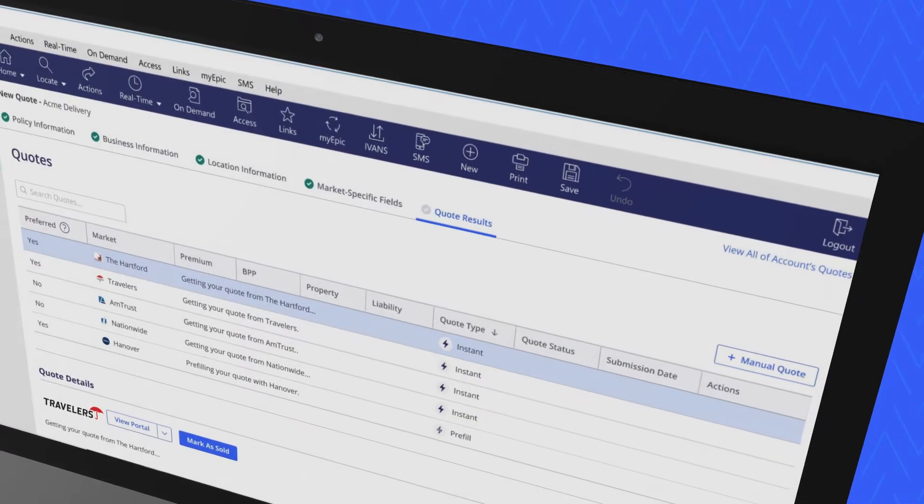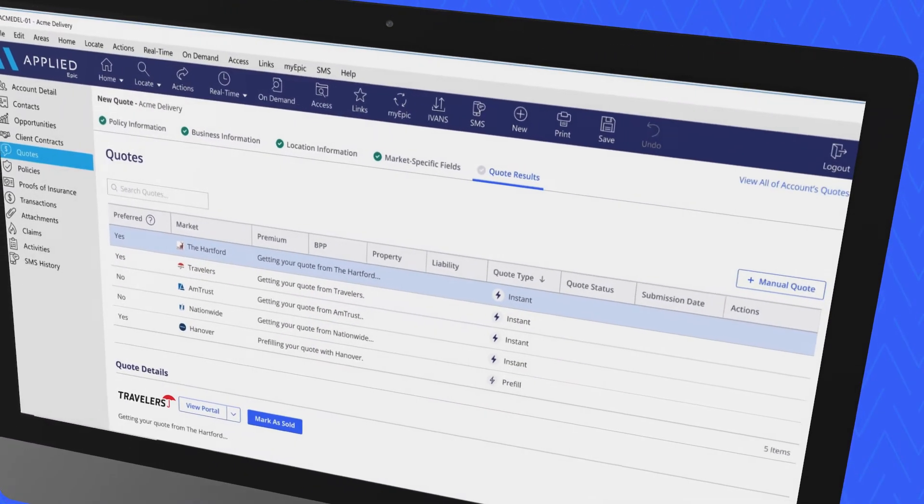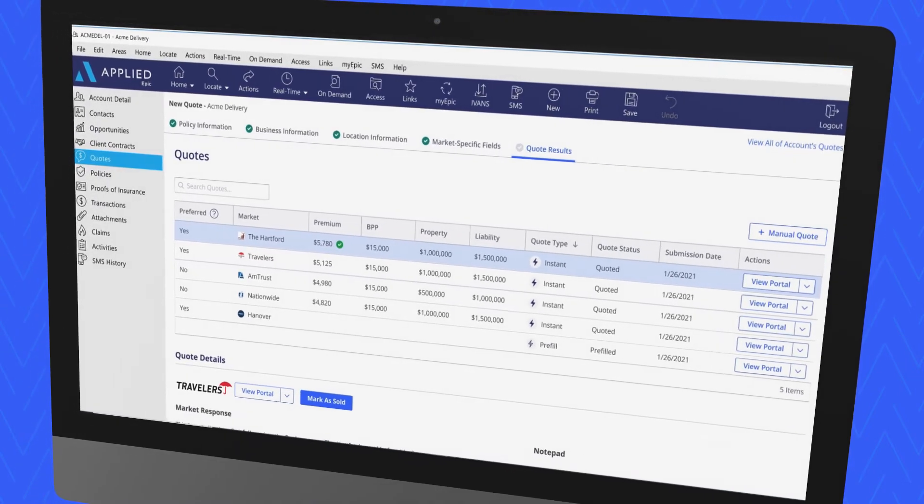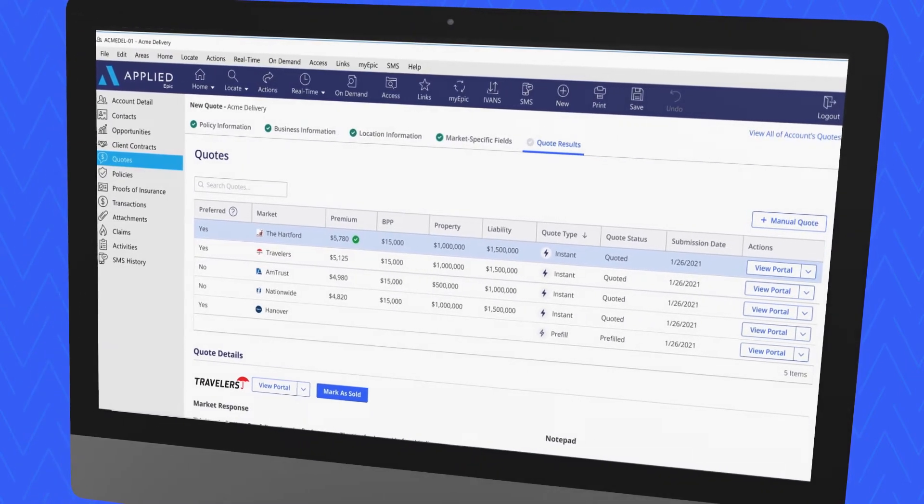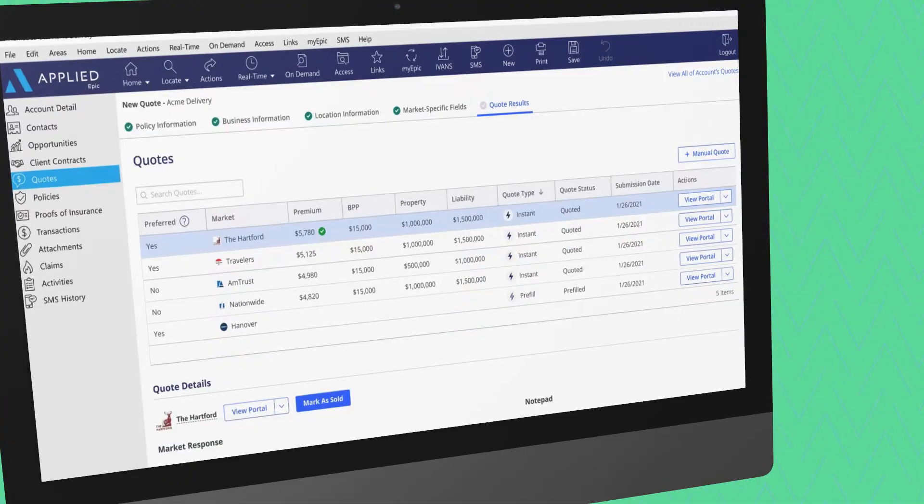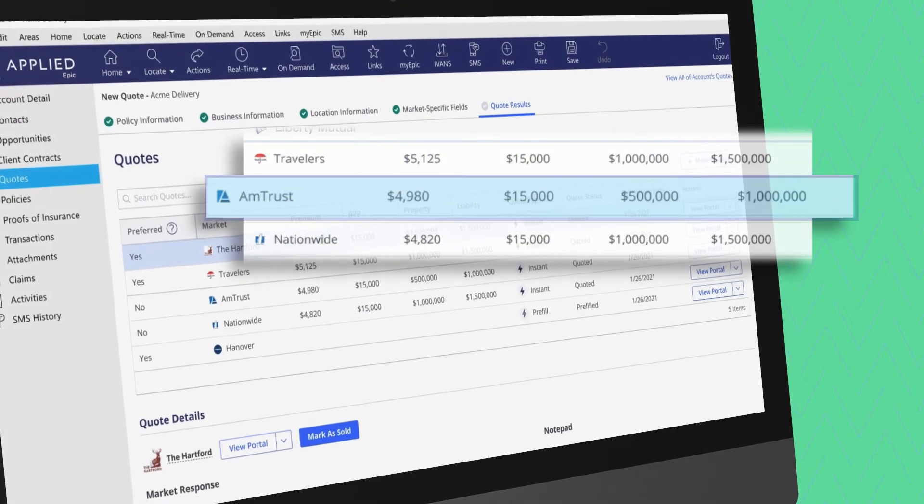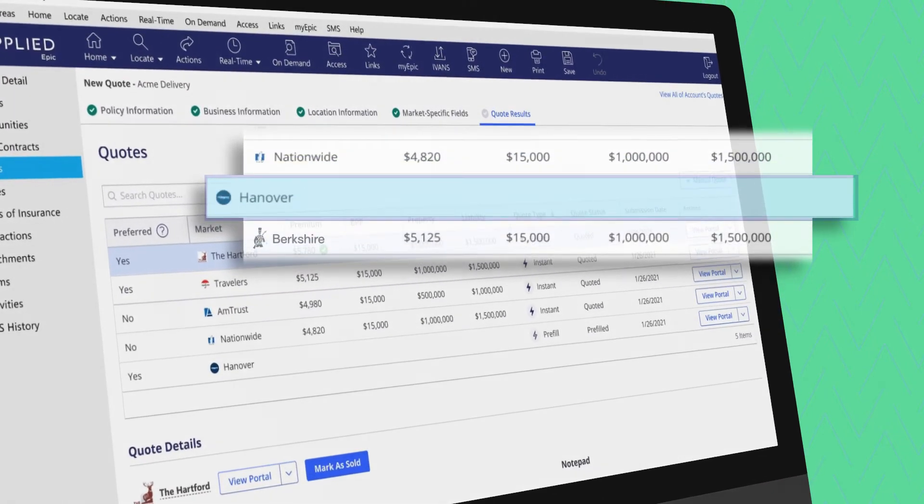Work smarter with a list of quotes from your appointed insurers, so you can provide the best coverage for your customers' unique needs. Search current insurer partners directly within your submission workflow.